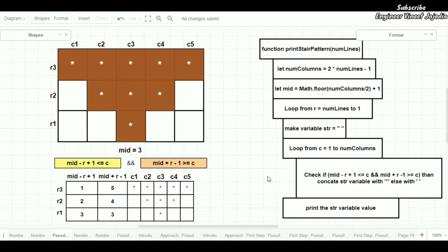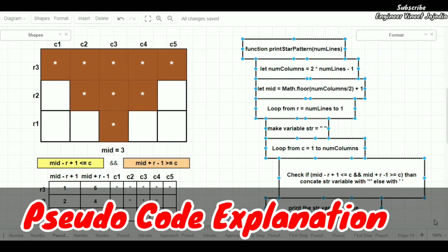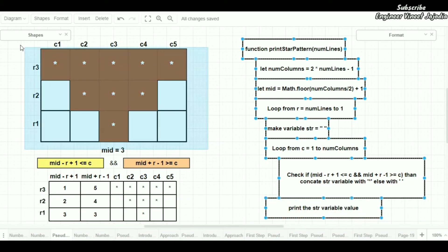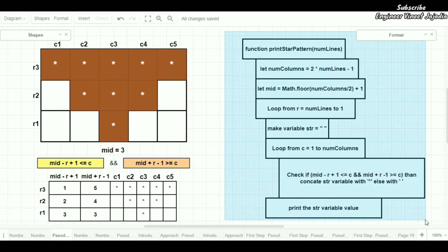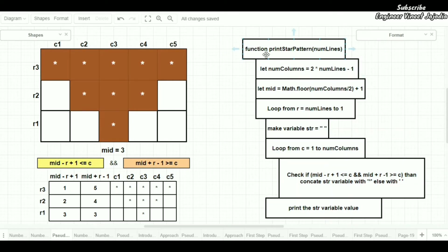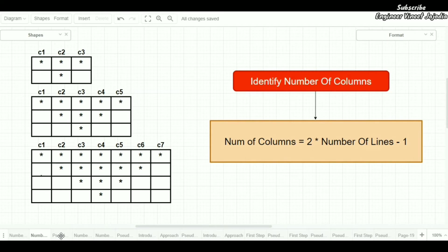So we have to calculate the midpoint, then satisfy the condition to put an asterisk. If the condition is not satisfied, the cell remains empty. Now this whole thing must be converted to a pseudocode. On the right-hand side we can see the pseudocode for this star pattern. First we write a function called printStarPattern which accepts the number of lines, then we calculate the number of columns as 2 multiplied by number of lines minus 1.